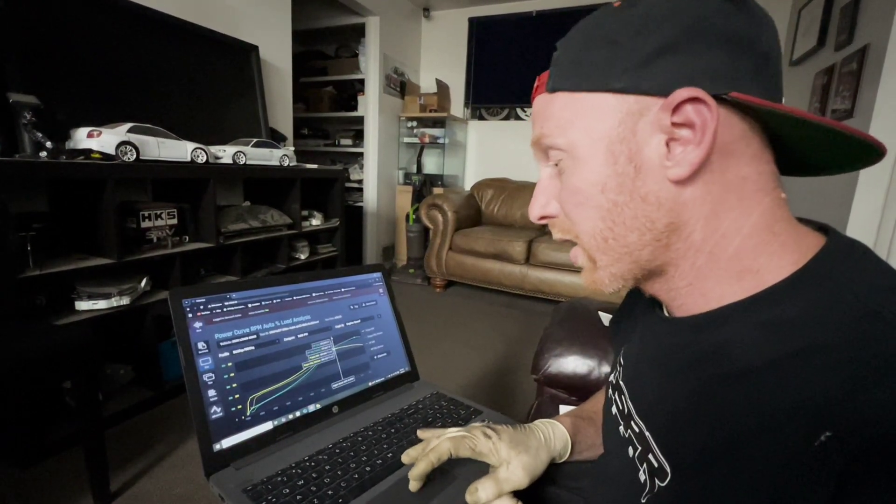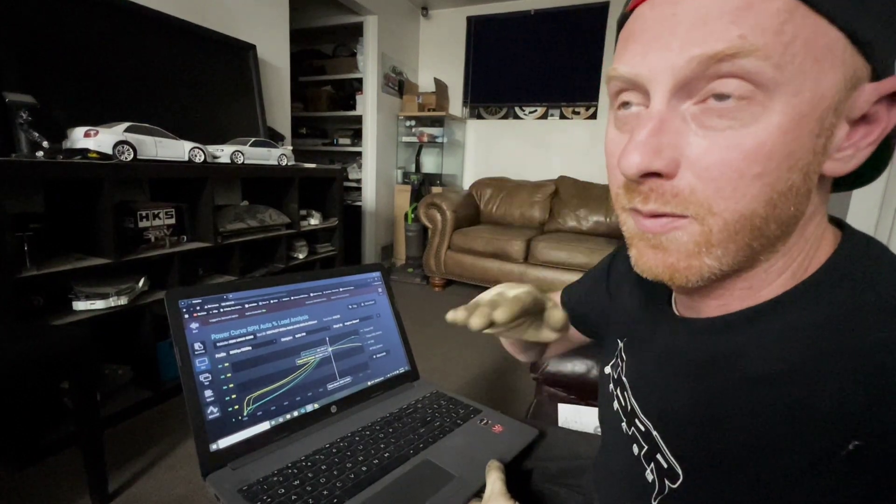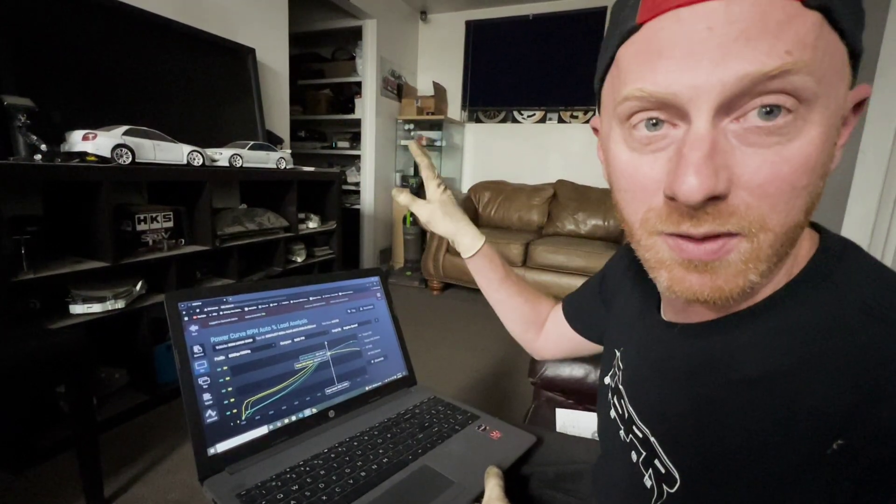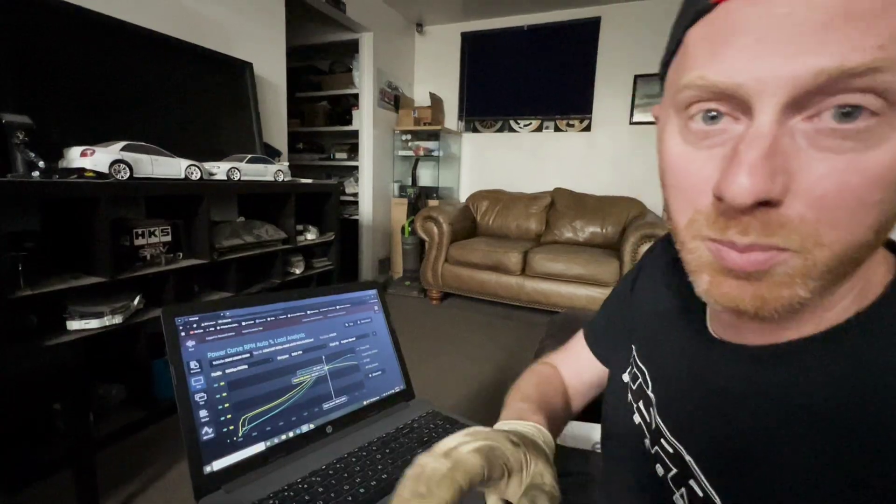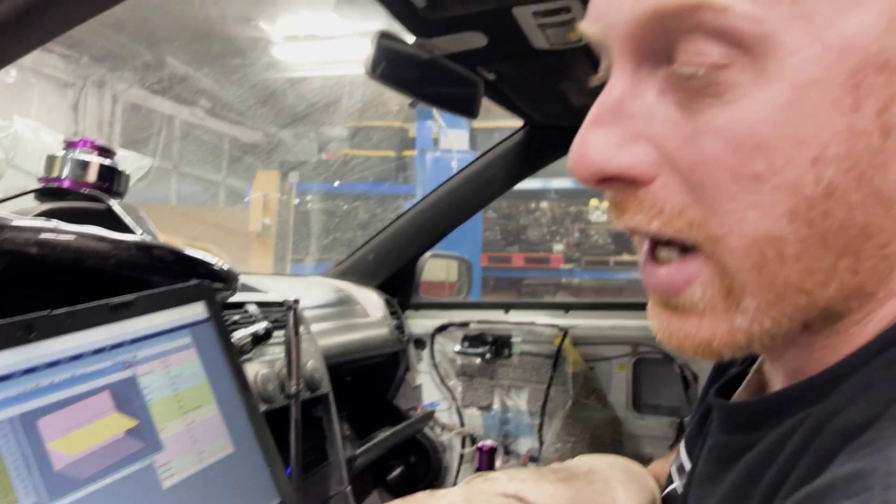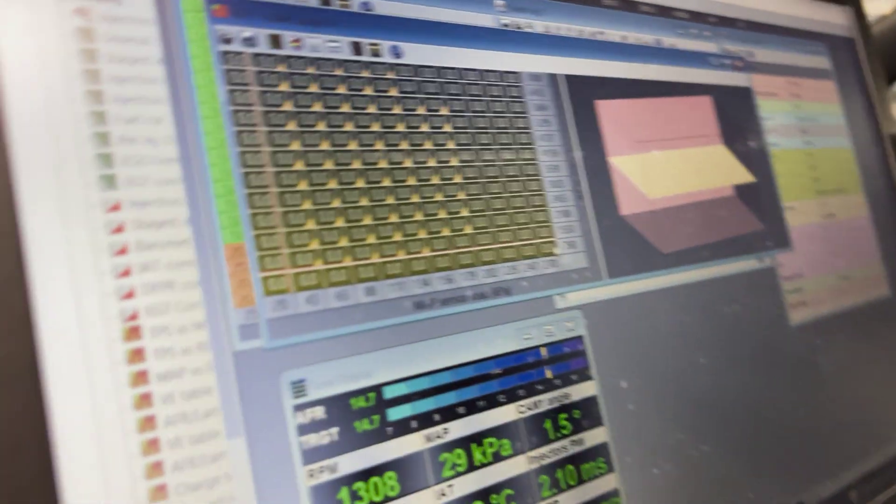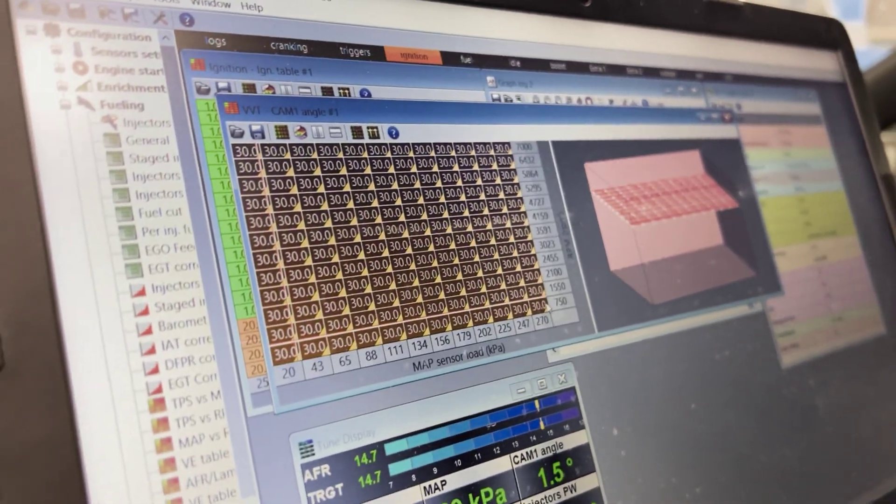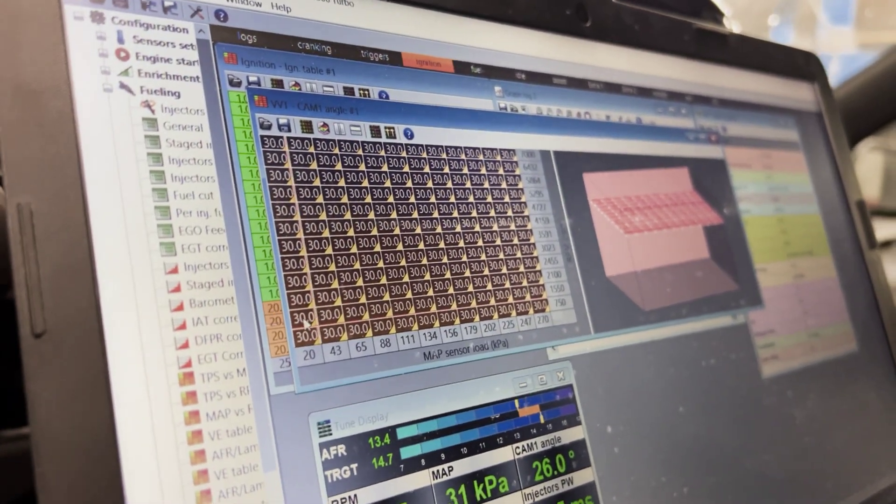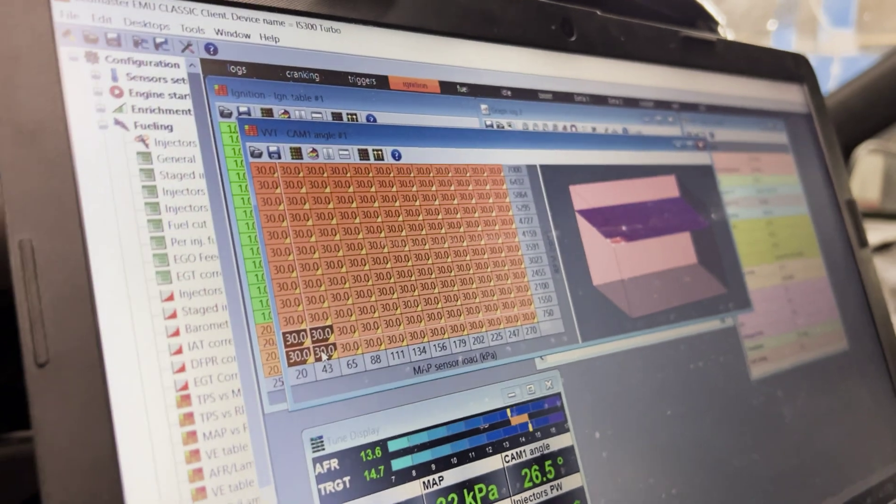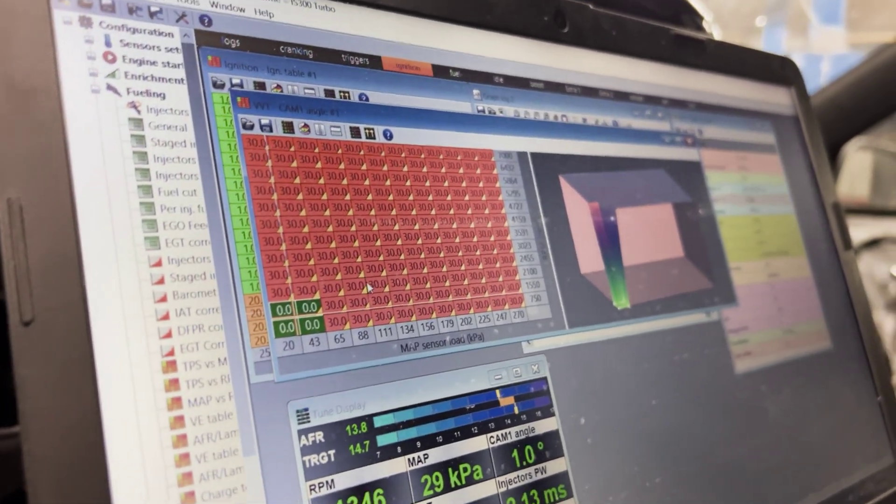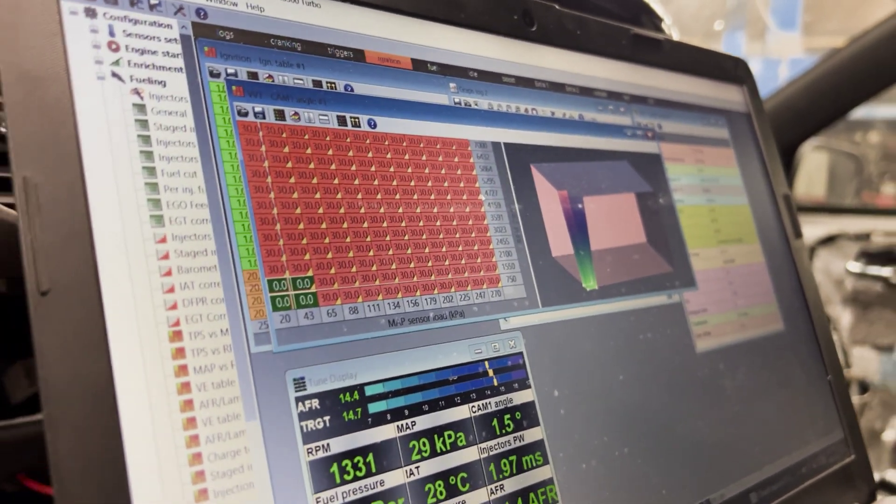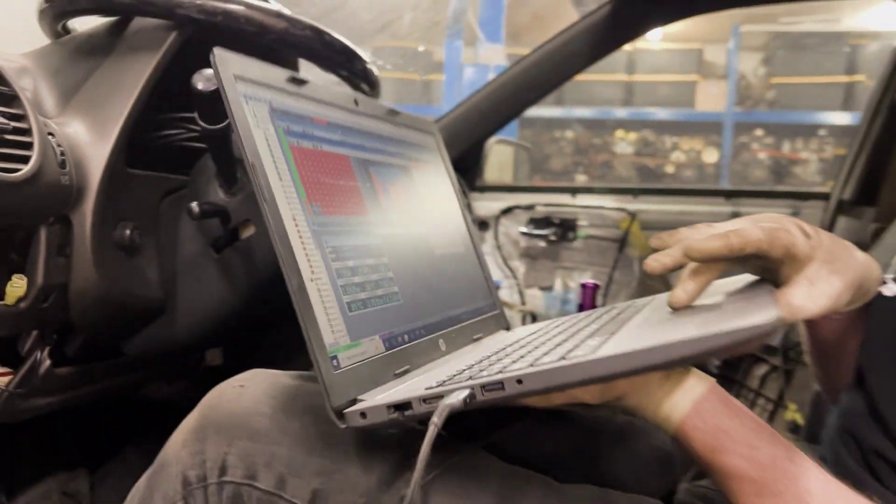Now let's make a comparison of our VVTI map to our plus 30, where we just maxed out the VVTI all across the board. All right, I'm going to try one more test, which is to take this entire map and put 30 degrees across the board, except at idle. So we'll just max it out at 30 degrees and we'll see what kind of numbers we get.